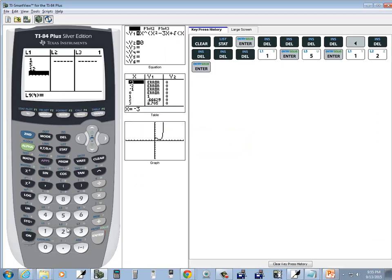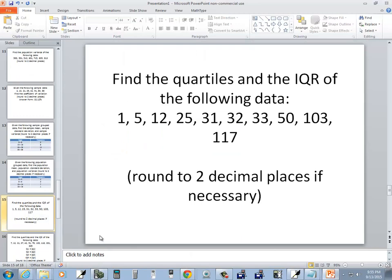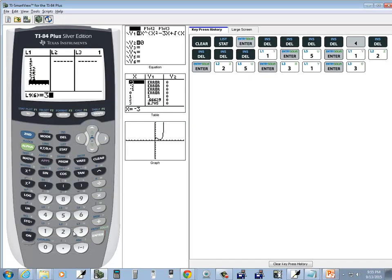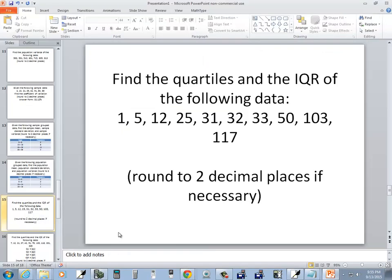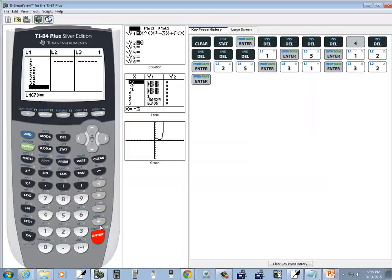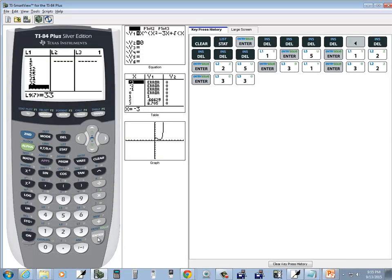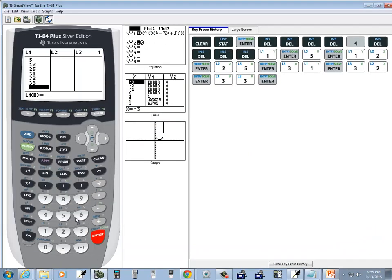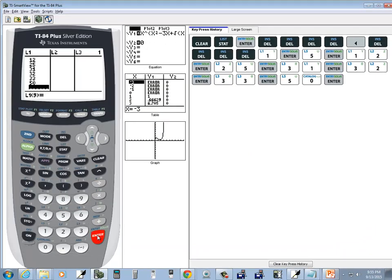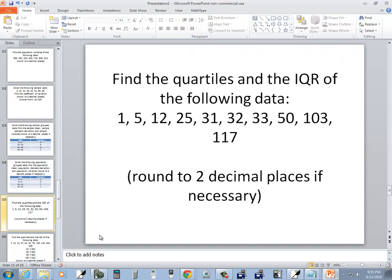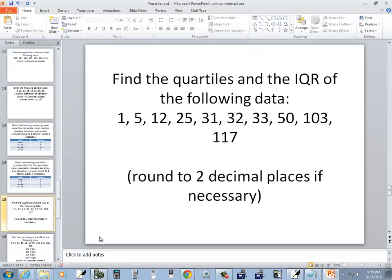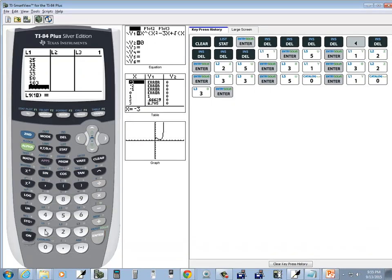Twenty-five, thirty-one, thirty-two, thirty-three, fifty, one-oh-three, one hundred seventeen.